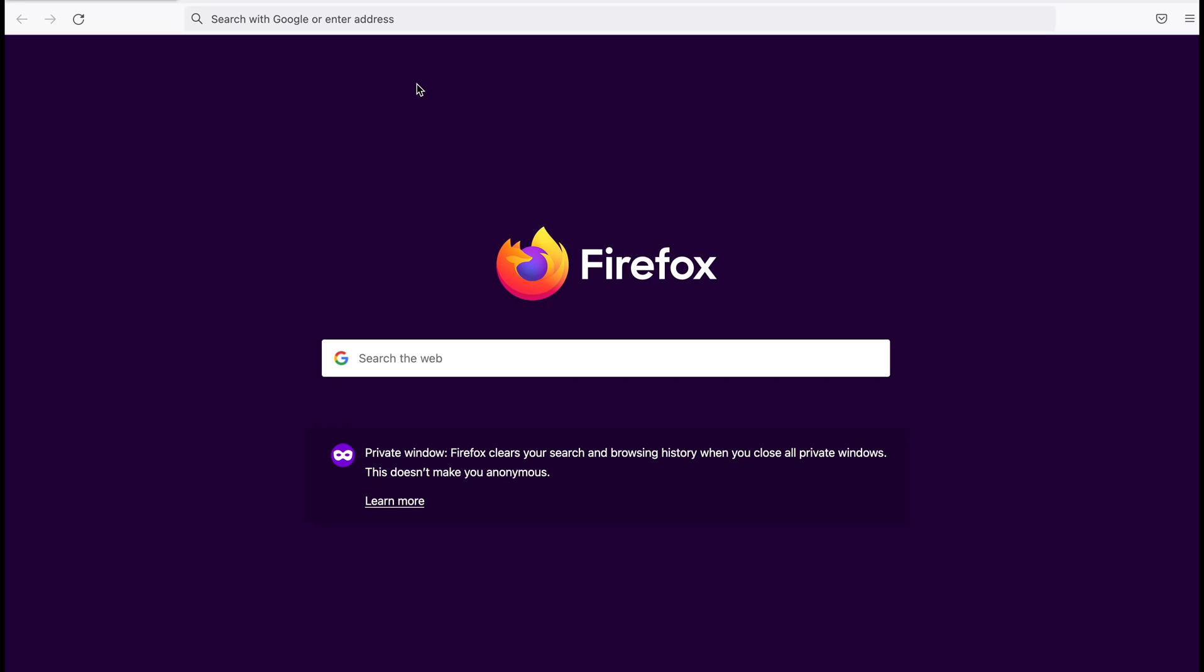In order to install Keycloak, first I need to download the Keycloak server from their website. I visit the website, it is keycloak.org.